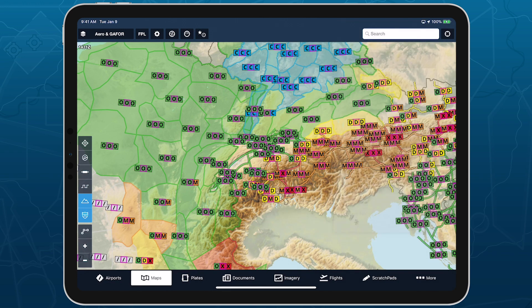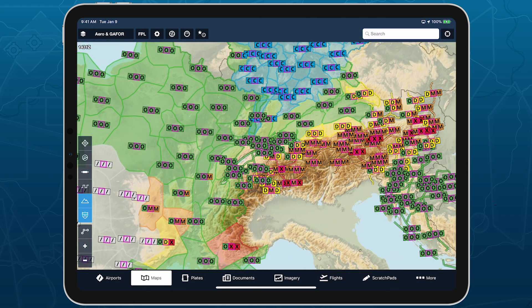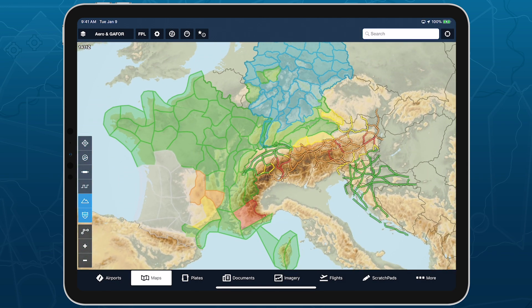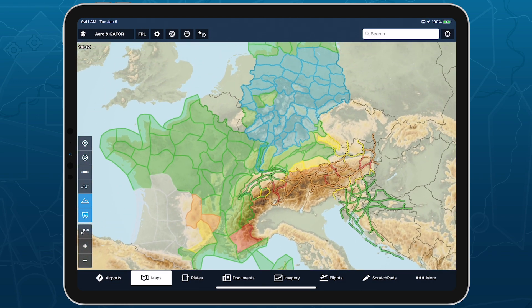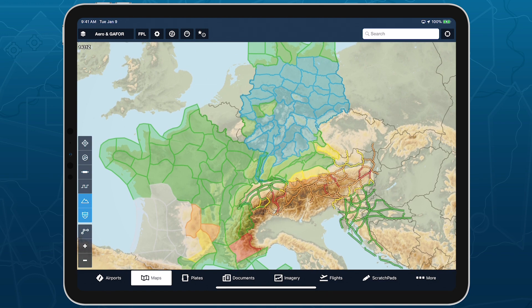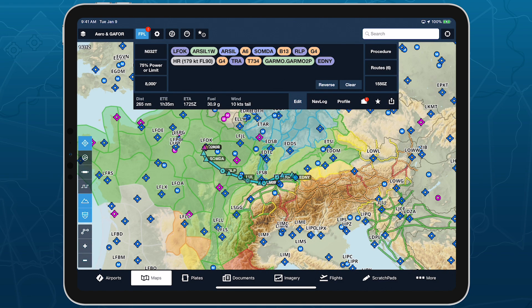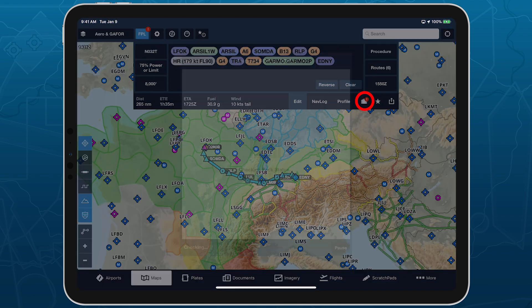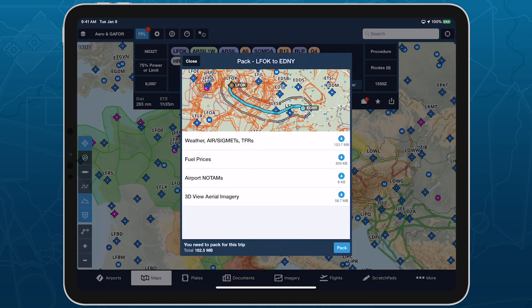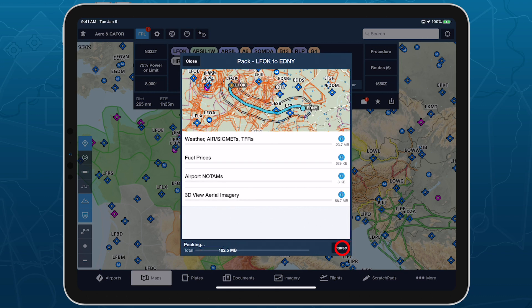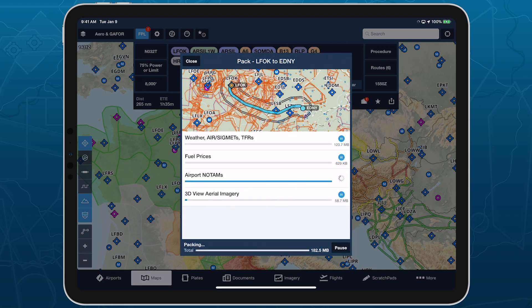ForeFlight checks for GAFOR updates frequently to ensure that any new or changed forecasts are quickly reflected in the app. When you pack for a flight in Europe, ForeFlight saves the latest GAFOR data so you can access it during the flight.